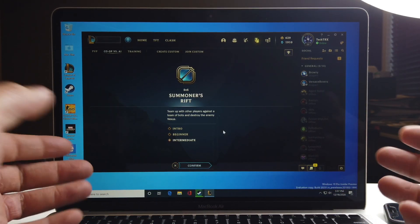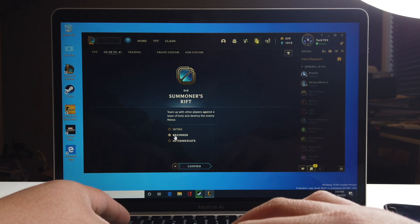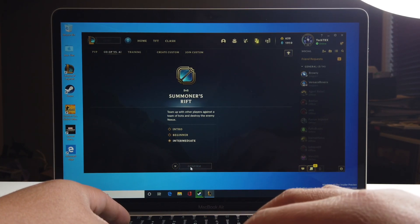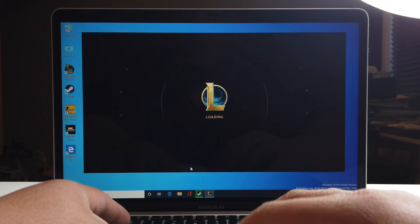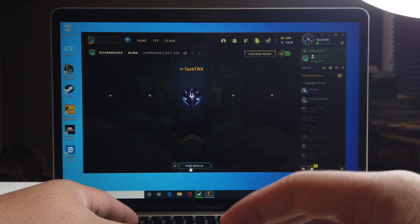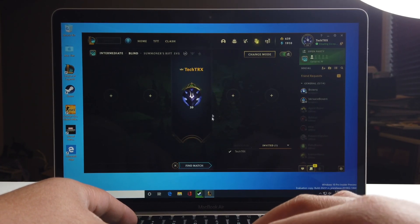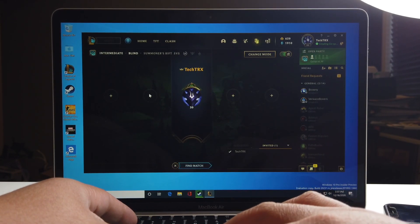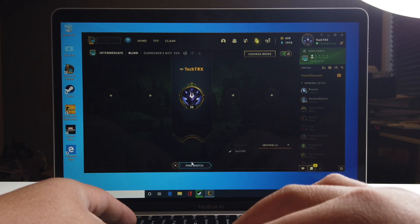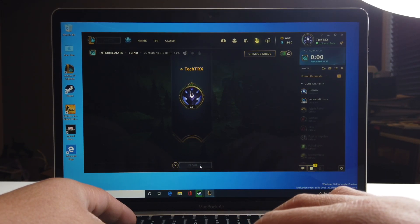Everything still works so well. We're gonna do maybe a tutorial — actually, we're just gonna do AI versus AI. I'm not really all too familiar with this so we're just gonna find a match right here.